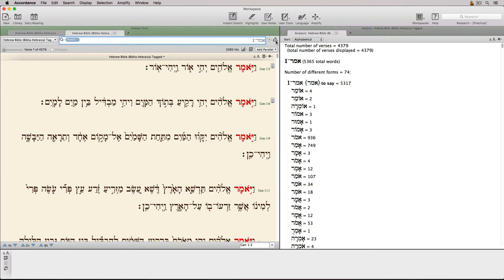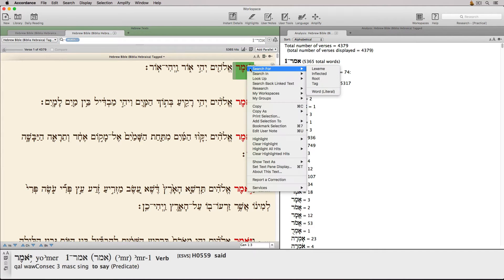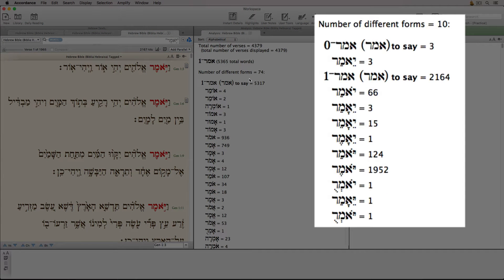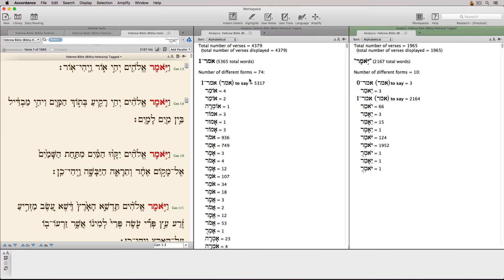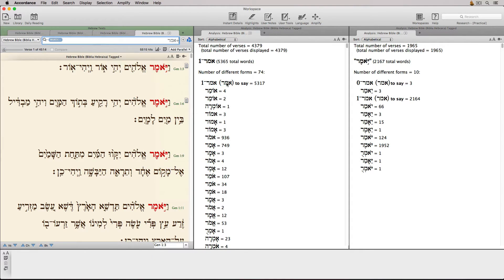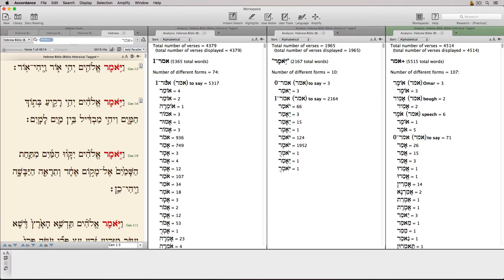I'll turn off recycle so we can preserve this pane, then run another search, this time for the inflected form. This produces considerably fewer results — only 2,167 with 10 different forms. If you look closely at these forms, you'll notice the consonants are all the same; they differ only in vowel pointing. That's exactly what an inflected search does. Once again, we'll turn off recycle and run another search, this time for the root form. This search is the largest in extent. It finds every form derived from this root — all of the words, 5,515 total occurrences and 107 different forms.